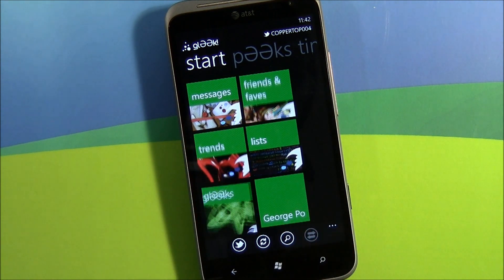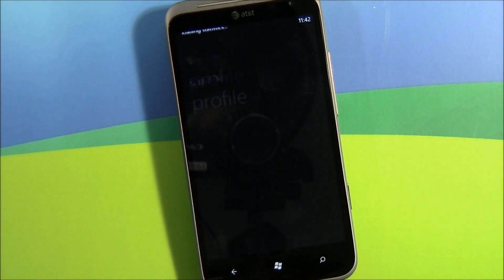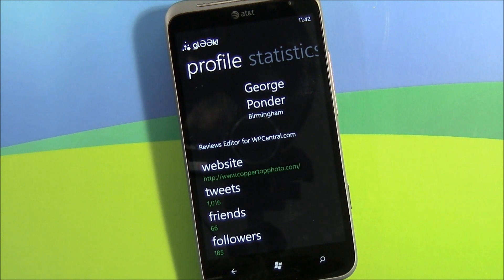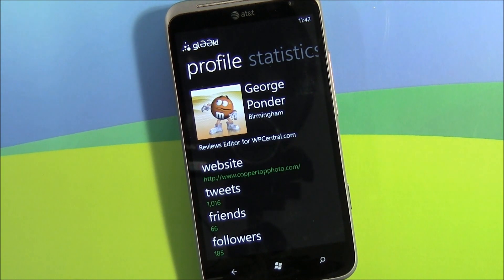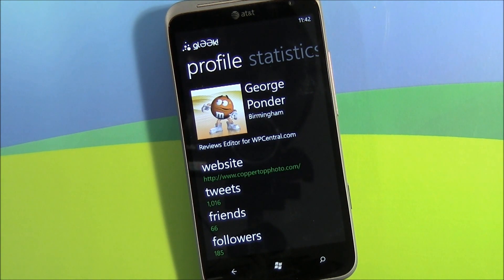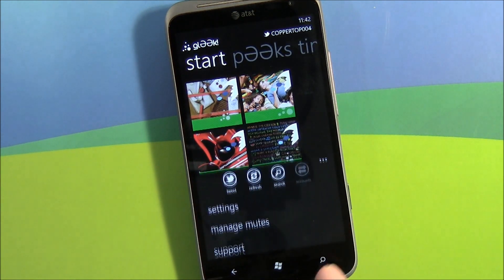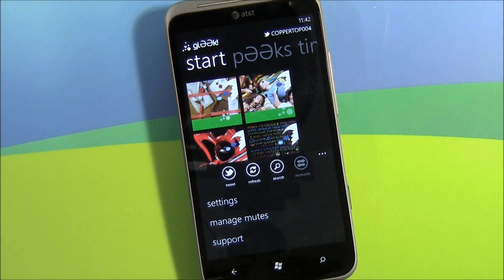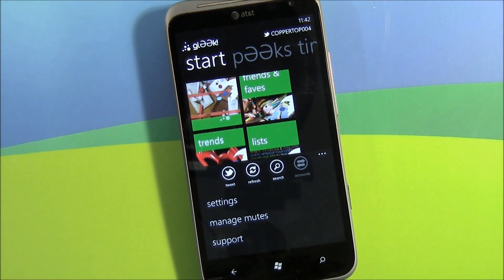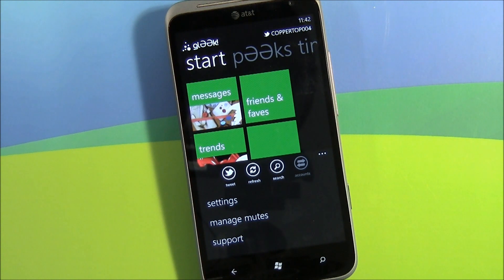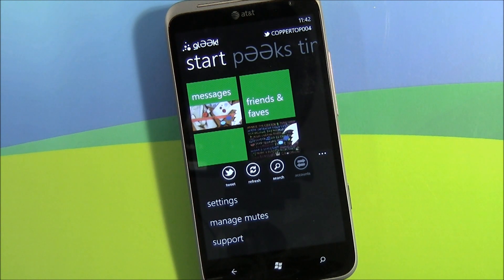Then you've got your account stats. I'm not a real big Twitter buff — I consider myself a Twitter novice. Gleek does throw a lot at you; it's a little overwhelming, but you get the hang of it fairly quickly. Down below you've got a couple of button controls and a three-dot menu: a button to start a new tweet, refresh the screen, and hit search.